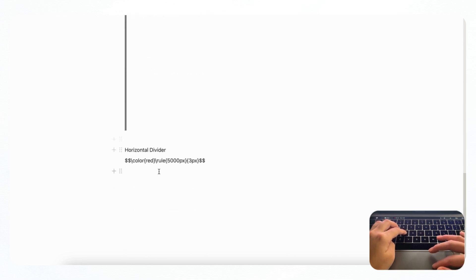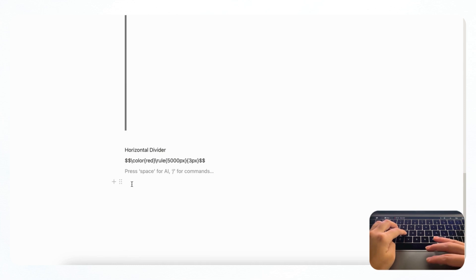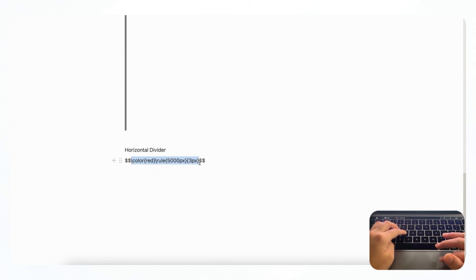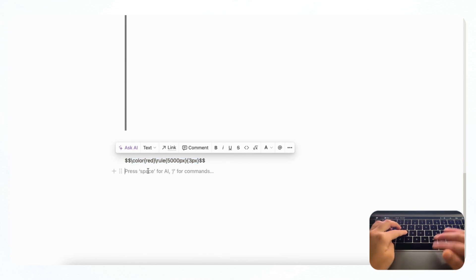So the next one we wanted to show you is a horizontal divider. And again, we recommend you to use slash equation to get the equation. And you'll be pasting in the part inside the dollar marks.